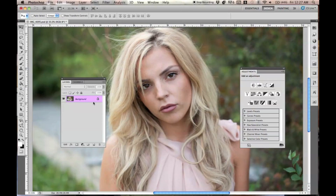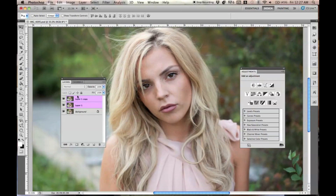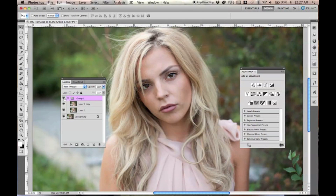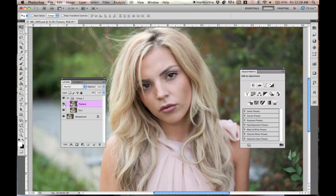For this technique, the background layer — you're going to want to make two copies of it. Press Command J and make two copies. Hold Shift and select both duplicate layers, then group them by pressing Command G. The reason we're putting them in their own group is to separate them from the background layer. Name the bottom layer 'skin' and the top one 'texture'.